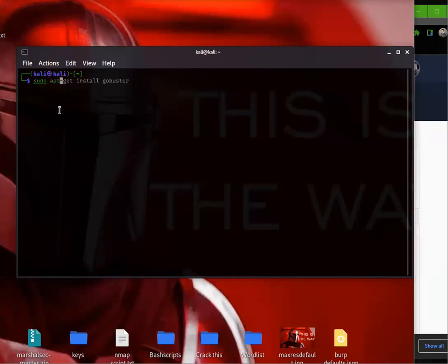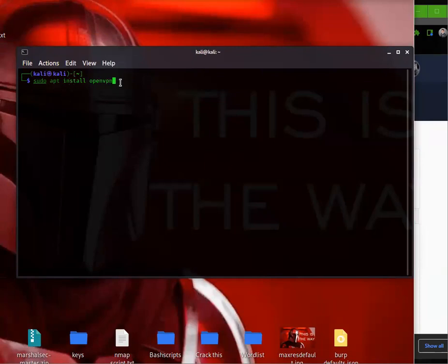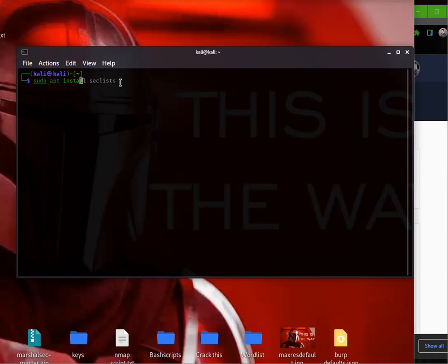You're just going to type sudo apt install openvpn. That will then install OpenVPN onto your Kali Linux box.